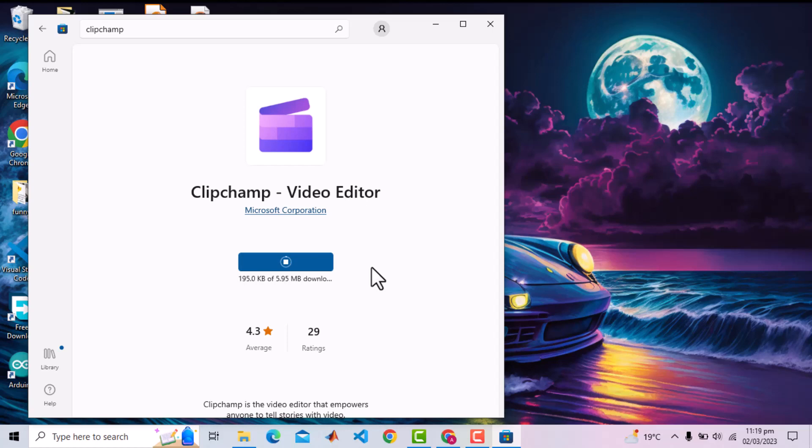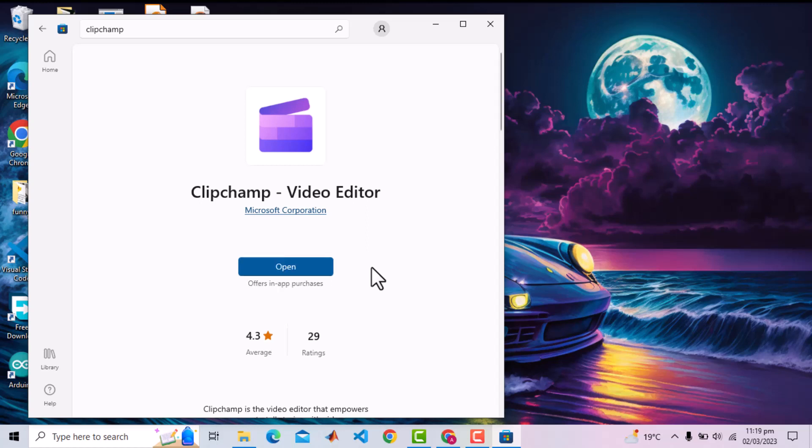We will not explore the video editing feature of this app and will simply use the text-to-speech feature it provides. Once downloaded, click Open.